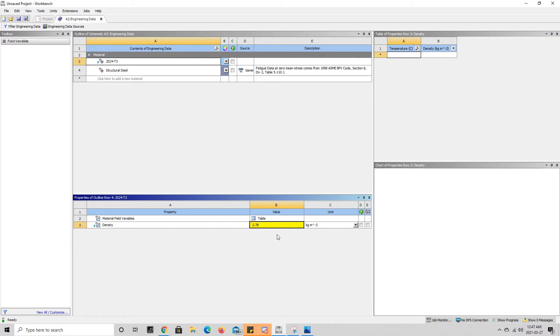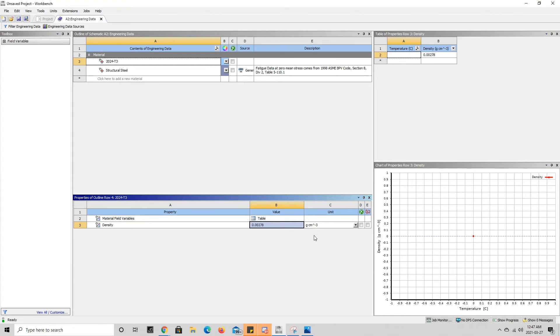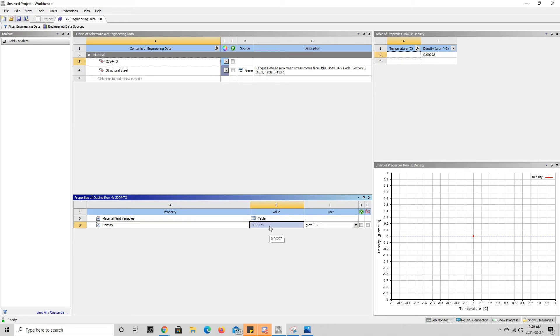Now this would be in grams per cubic centimeter, but we're in kilograms per cubic meter, so this is not good. We need to change the units, and to do this we will press on the drop-down menu here and change it to grams per cubic centimeter. But be careful—we see that it already changed the value of the property, but we want 2.78 grams per cubic centimeter, so we're going to re-specify this.